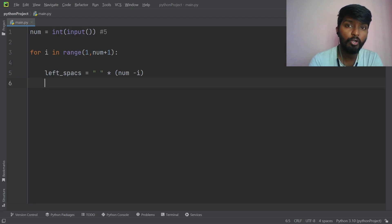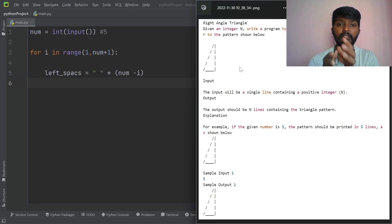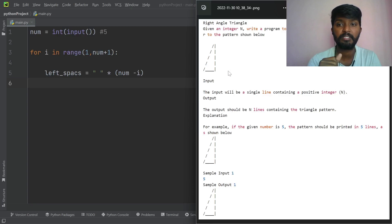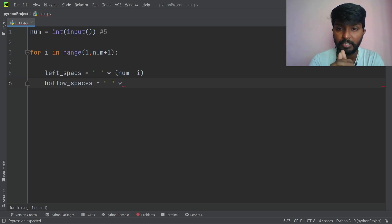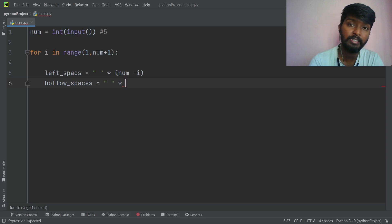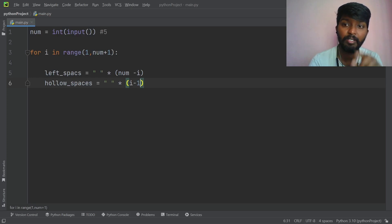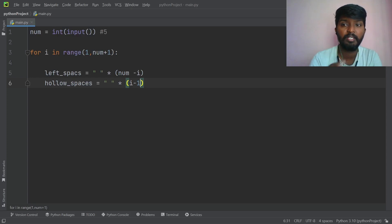We will write slashes in a direct print statement. First we have hollow spaces. Hollow spaces are different. In the first line there are zero spaces — for i greater than 1, i minus 1: that's zero. In the second iteration i is 2, so 2 minus 1 is 1 space. In the third line i is 3, so 3 minus 1 is 2 spaces. That is why we have hollow spaces. Then we have the print for slashes and straight lines.